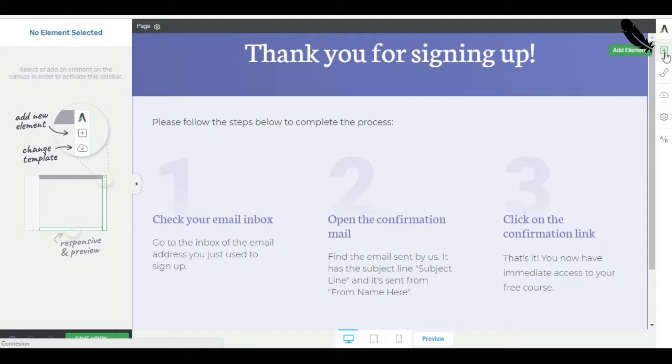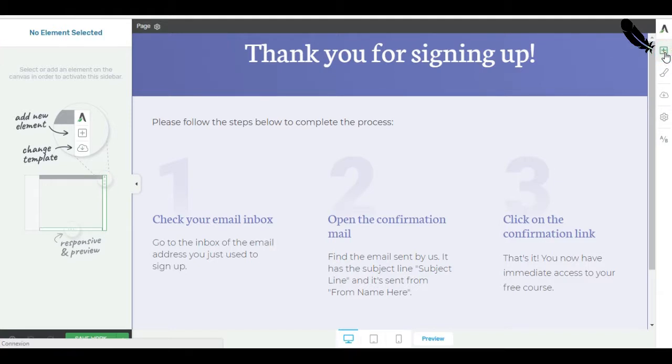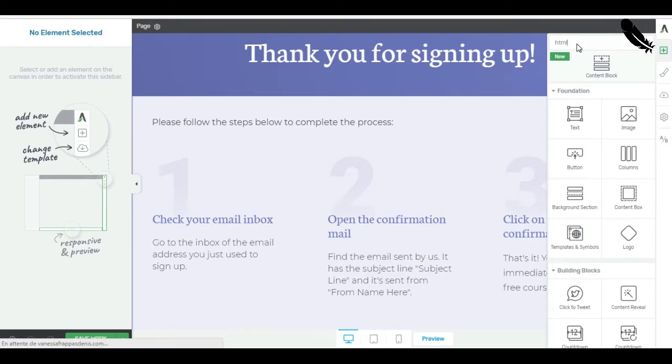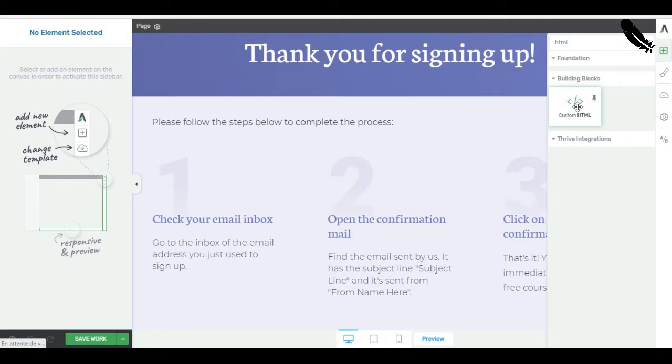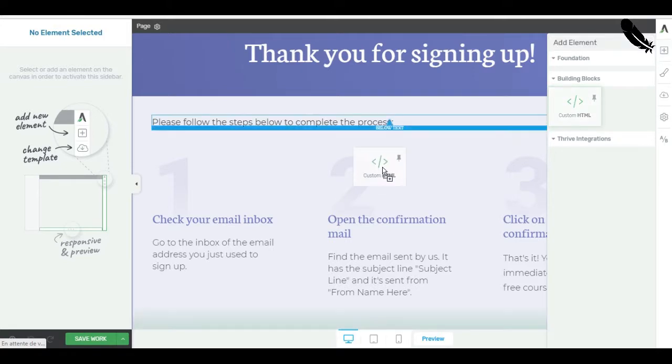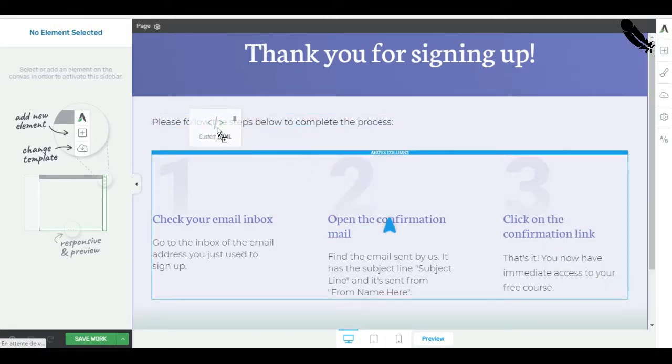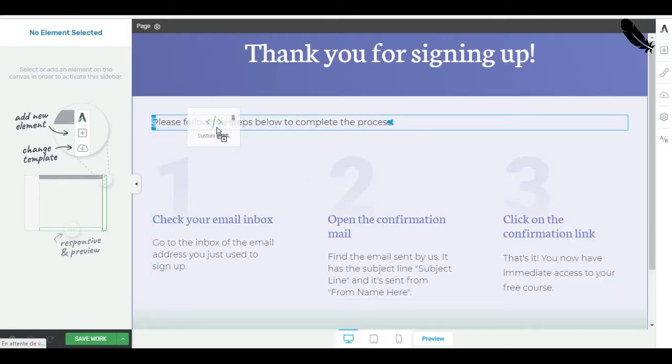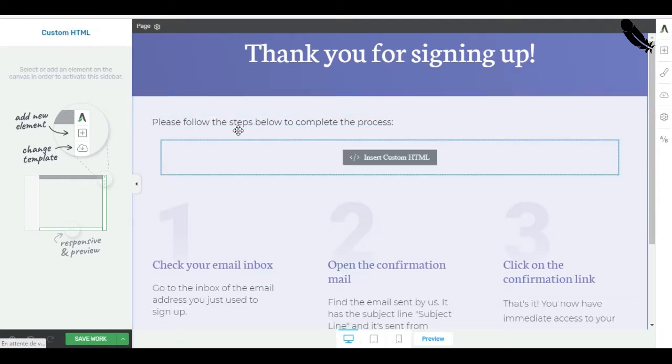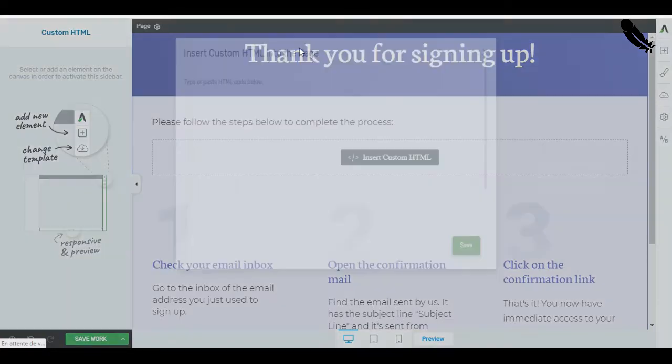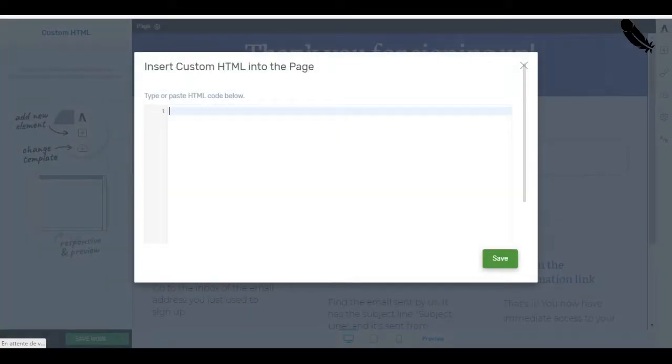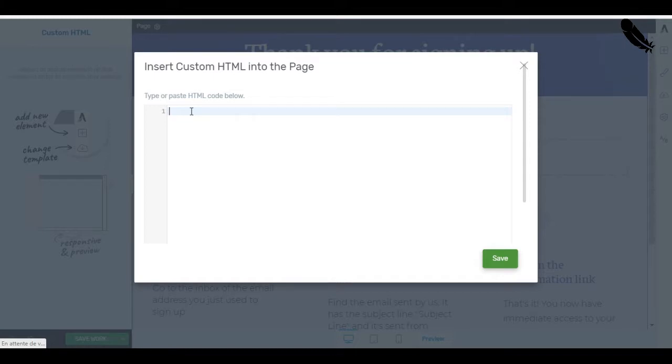Okay, so I click on the Add element. Then I just type HTML. It's faster. Custom HTML. Drag and drop where you want to add the Add to Calendar button. And now, this is where I'm going to paste the HTML code for the button.